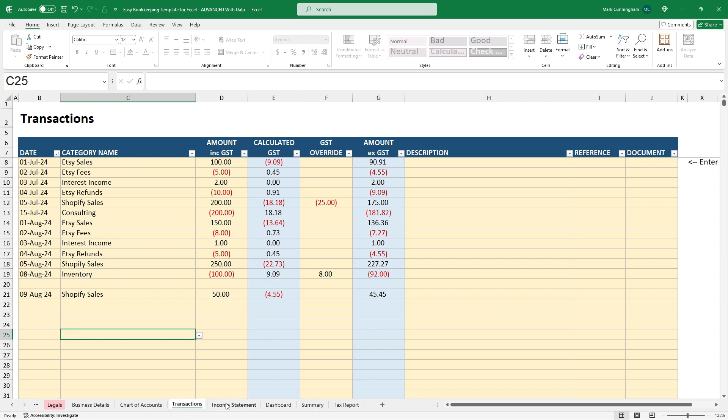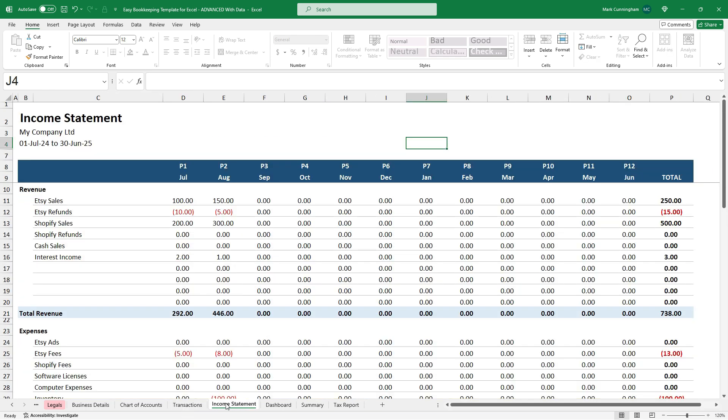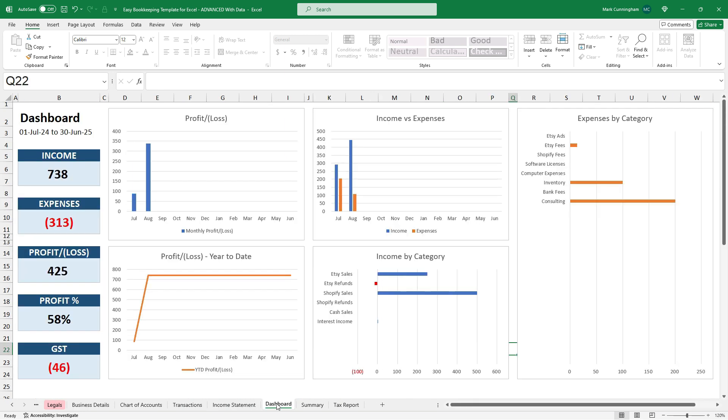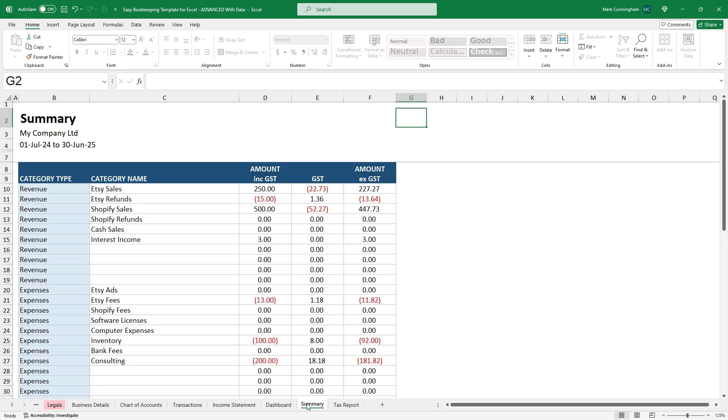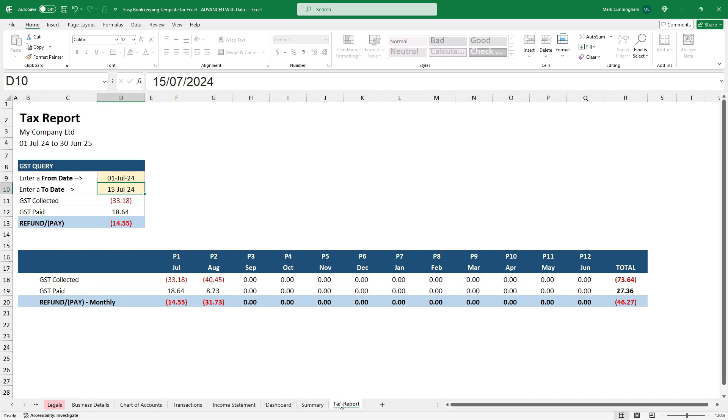Okay. So that $50 will now flow through over to here. And everything that we've put in the transactions tab is now flowing through to all the other tabs, including the dashboard here, the summary here, and the tax report here.